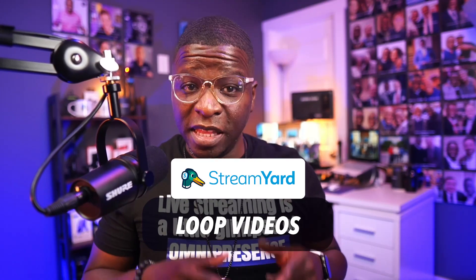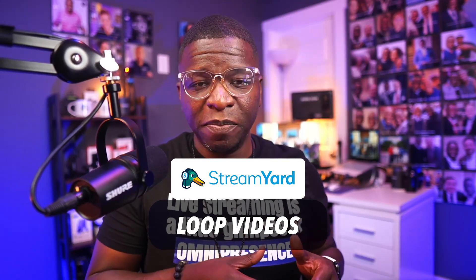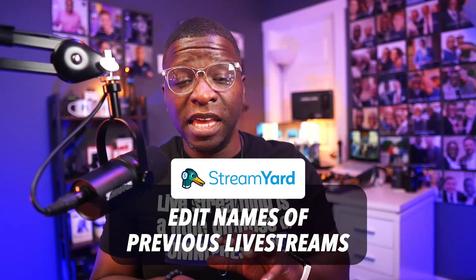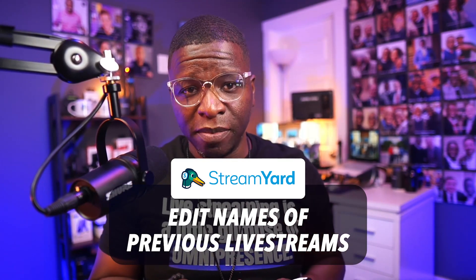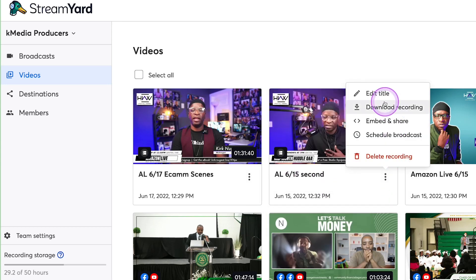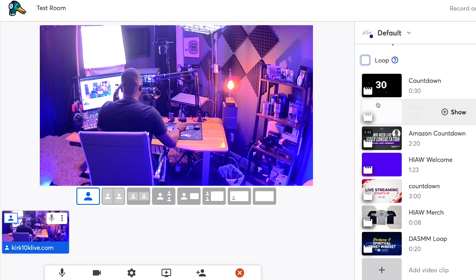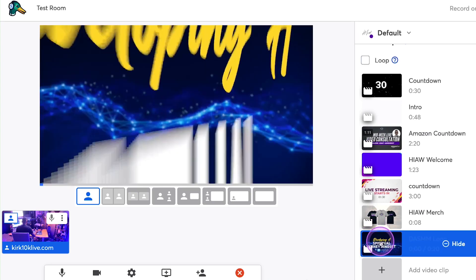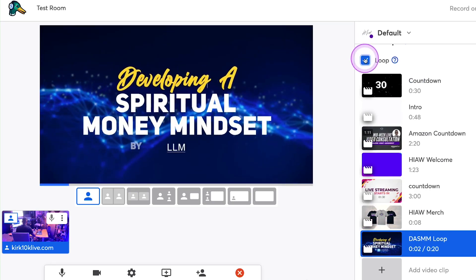StreamYard allows you to loop videos in the studio and edit the names of previous live streams in the StreamYard video library. Every service, platform, utility, or equipment has functions and features. The difference between familiarity and mastery is not only knowing those functions and features, but where, when, why, and how best to use them. Let's take a look at these two small but high-impact features from StreamYard.